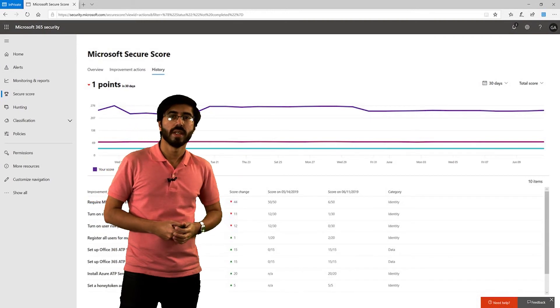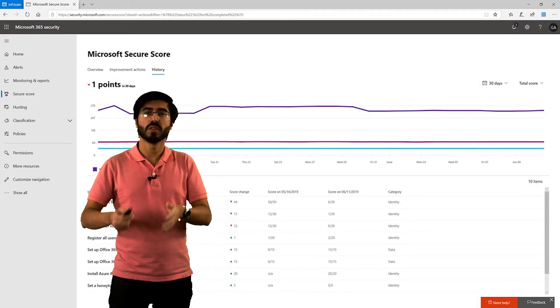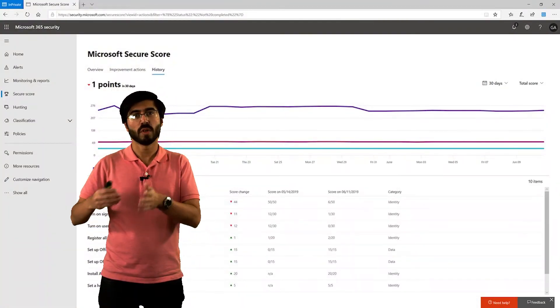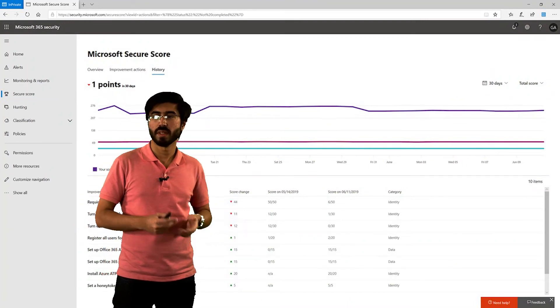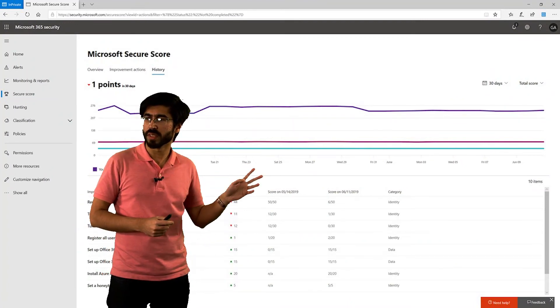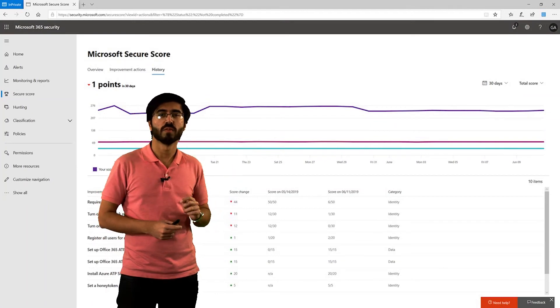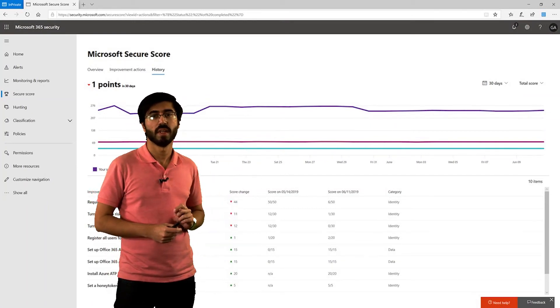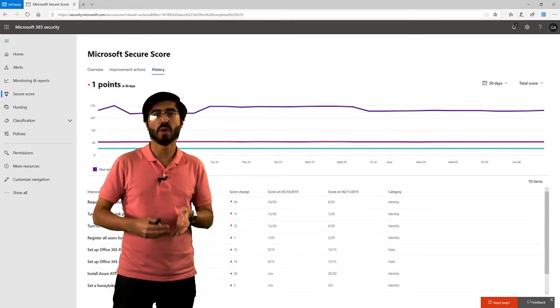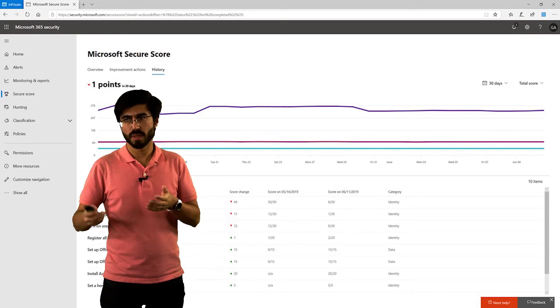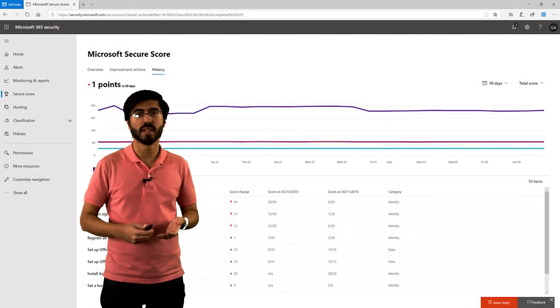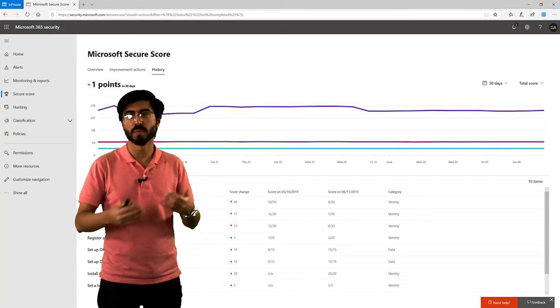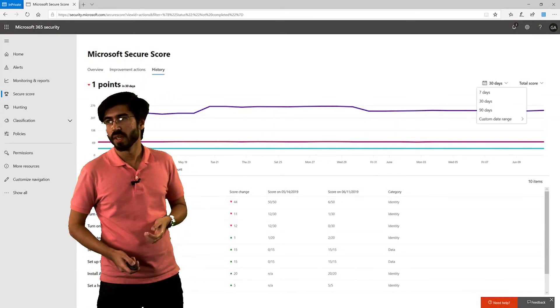This maroon one is basically the average secure score of similar organizations of similar seat size. And the cyan one, in this case which I don't think is accurate, would be the global average. This allows you to compare how you're working against other organizations of the similar size, and if you're on schedule, if you're doing better than expected, and so on and so forth.